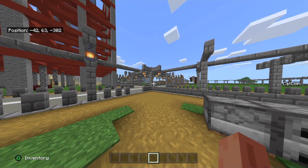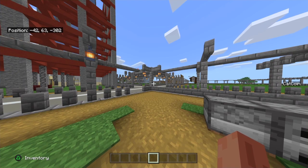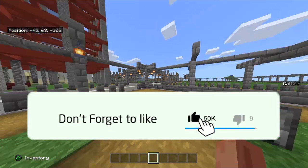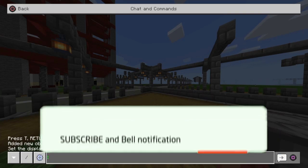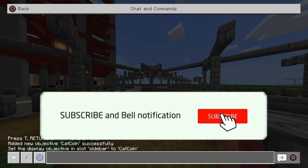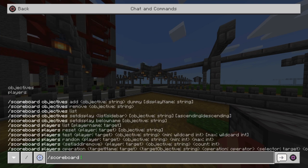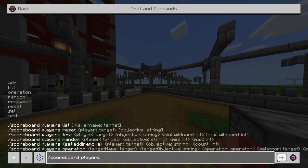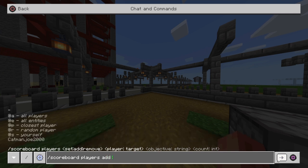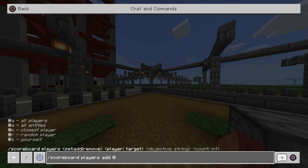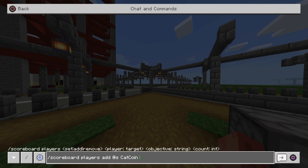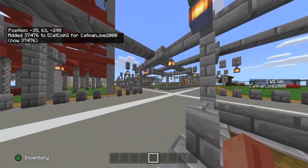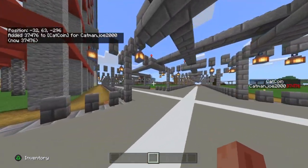Now from here if you do want to add money to yourself or take money away or whatever it is, it is again very very simple. We're going to open up our chat command area and then from here we're going to do slash scoreboard players add. I've got it here—it's @s, so this would be for yourself. You can obviously do this for everybody in the game or yourself or whatever, it's entirely your choice. But I'm going to put @s, then we're going to put catcoin—the actual name of the money—and then from there we're just going to add the amount that we want to add in. So for me I'm going to add my exact subscriber count right now: 37,476.